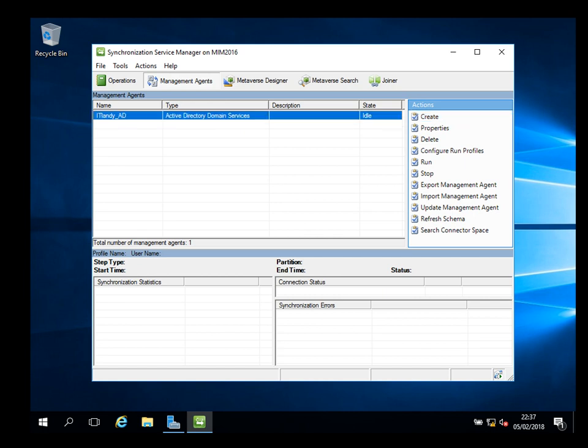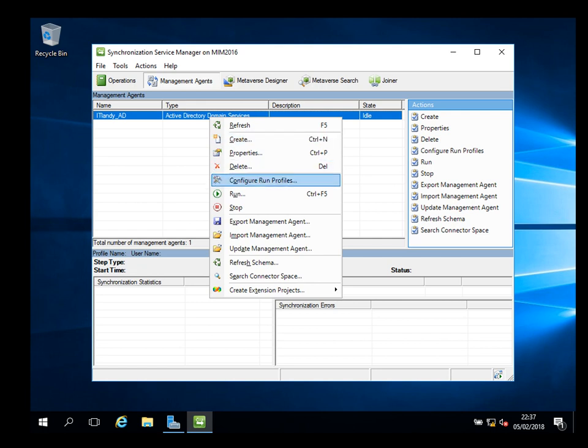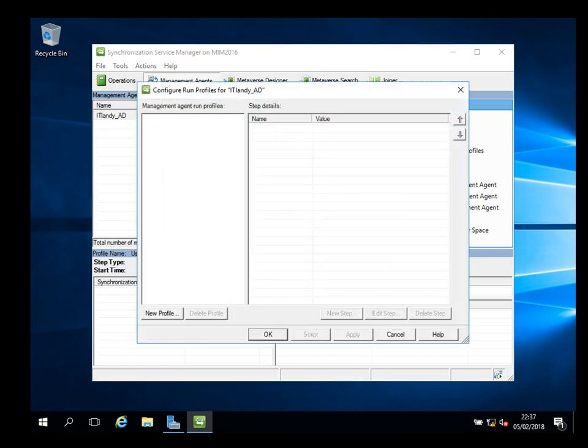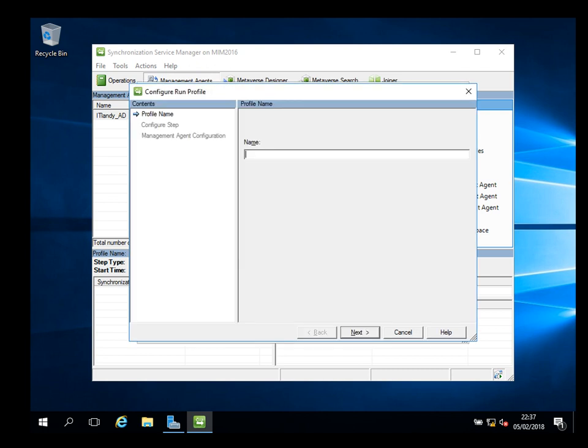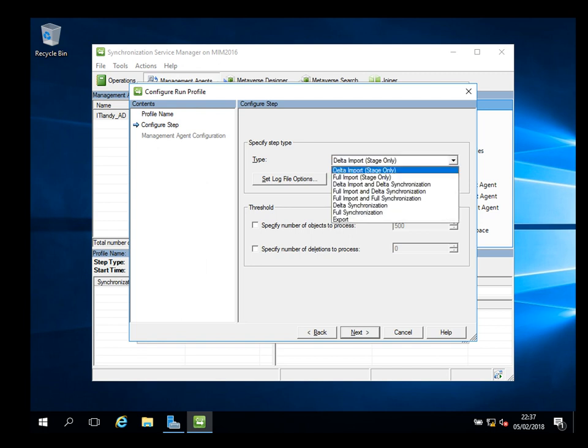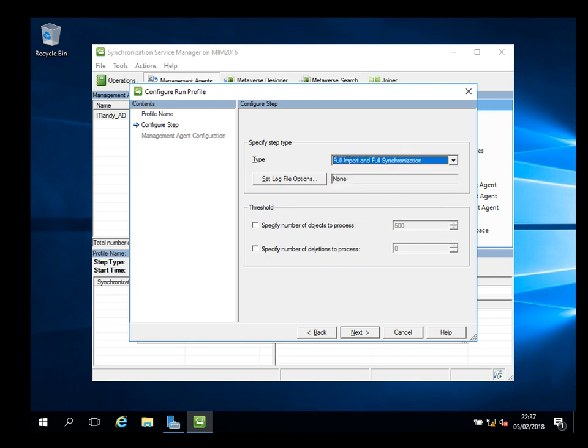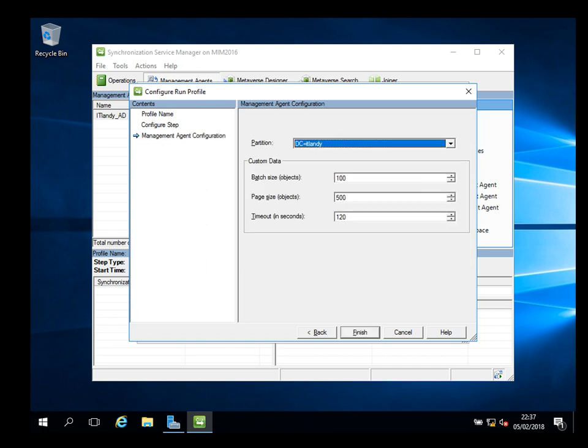I've got my ITlundi AD. Basic practice is to create a user profile for it to do the activity. If I right-click here and say create profile, you can configure profile. New profile - here I'm going to call it AD underscore profile. That will be only for running AD. Shall I do it for full import to start with? Full import, full sync. It's not production, this environment. In your scenario, for each activity you have to create different profiles.